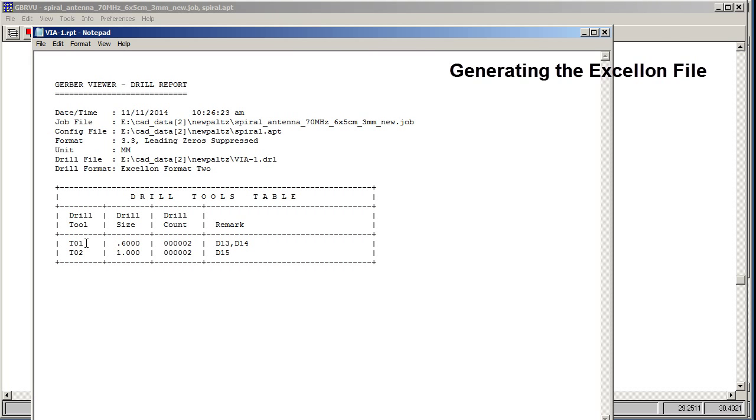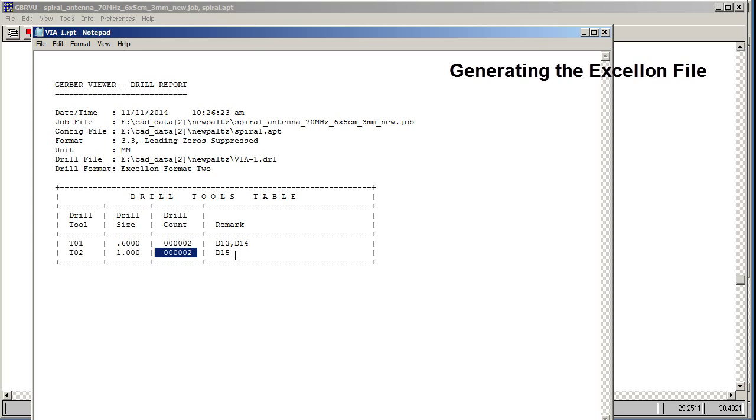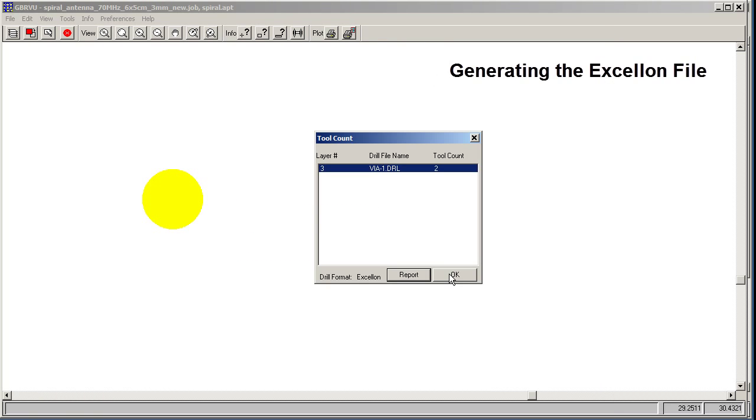Let's have a report and see what it says. It says that tool one is this diameter, and it found two holes, and tool two is one millimeter, and it found two holes, and it came from these decodes. Click OK.